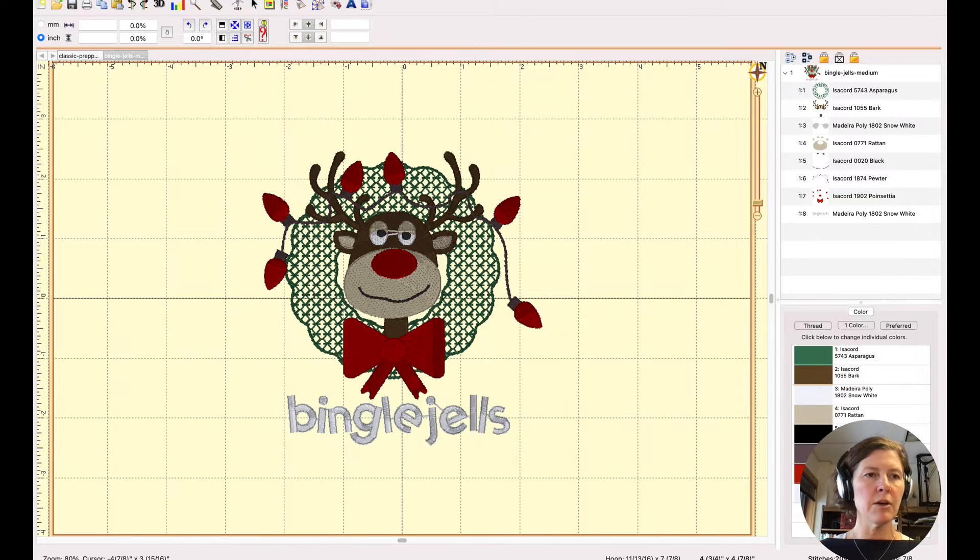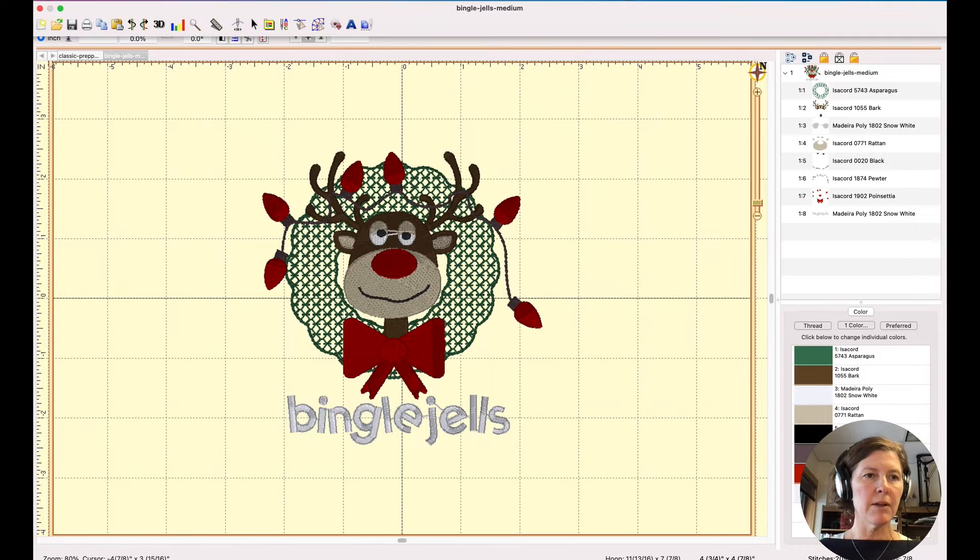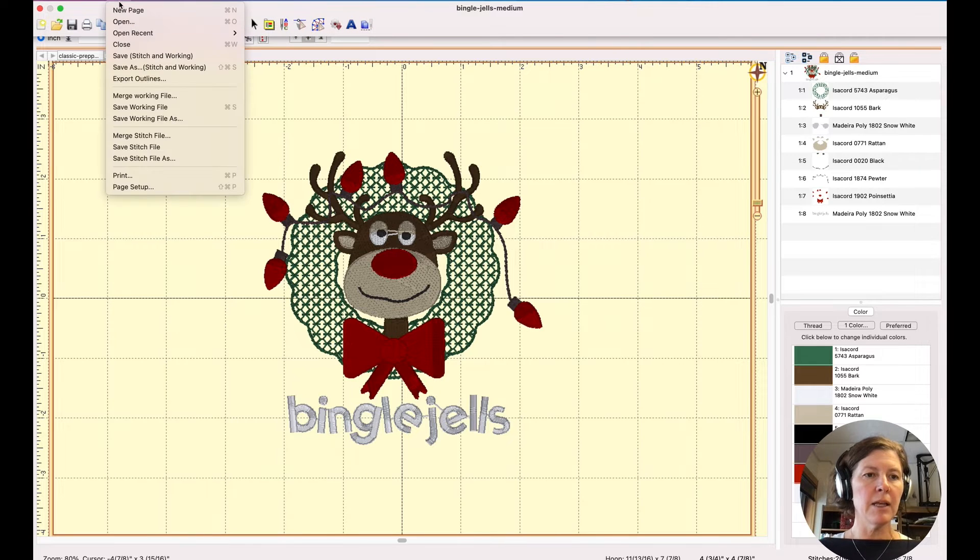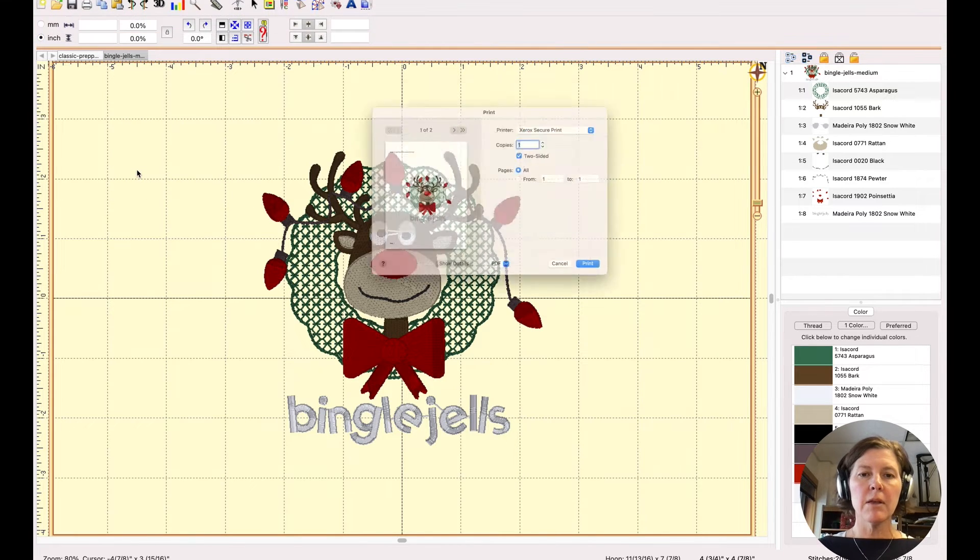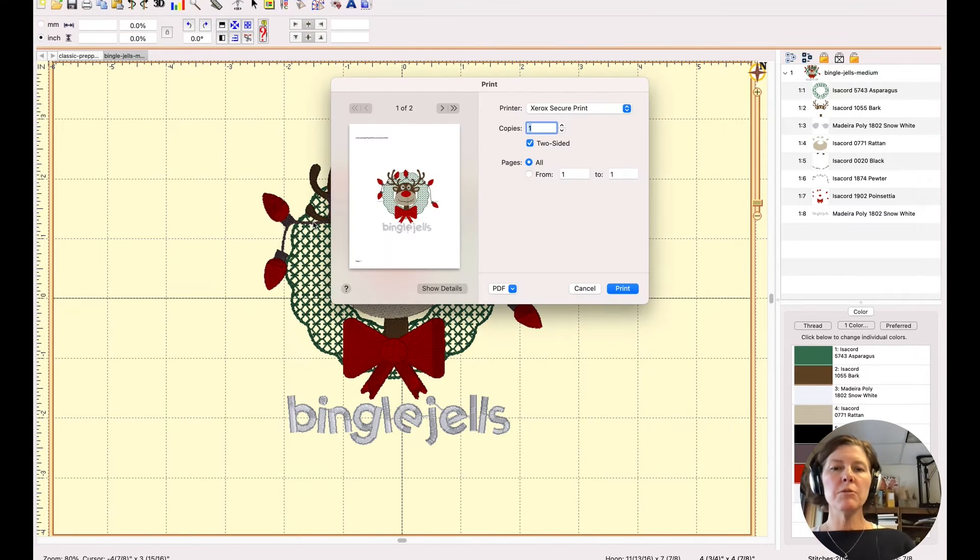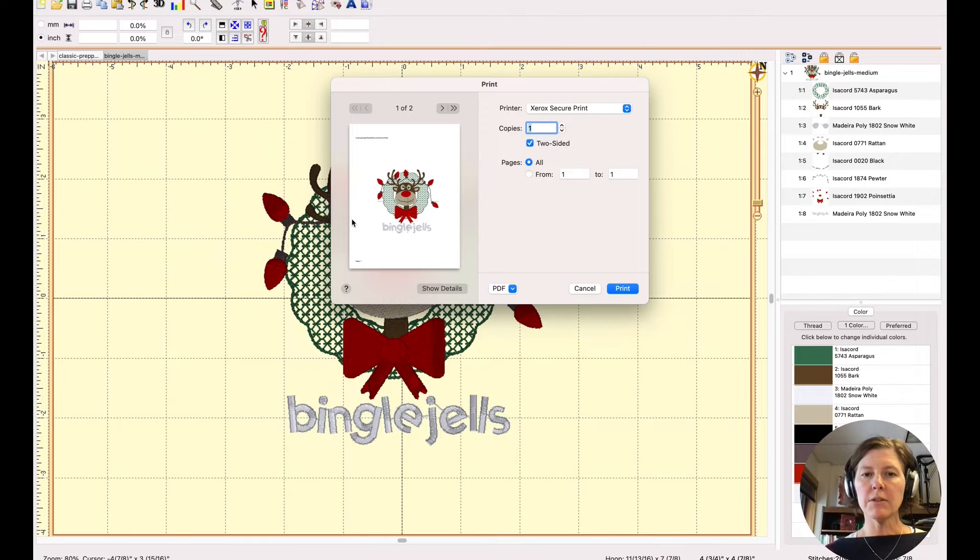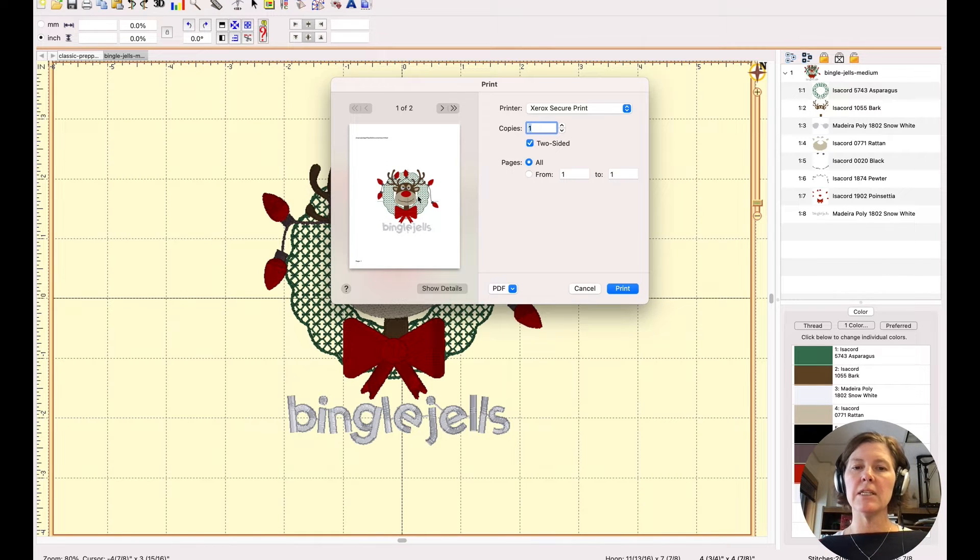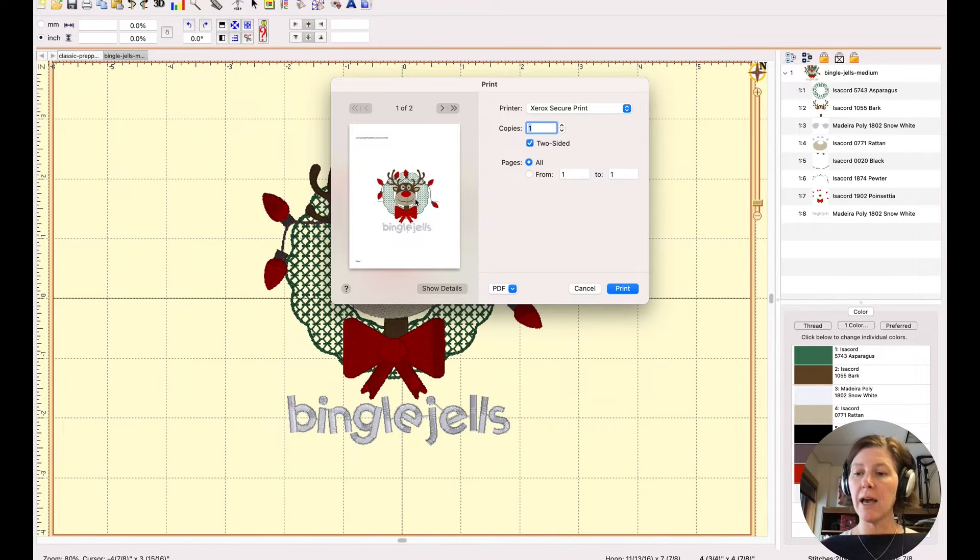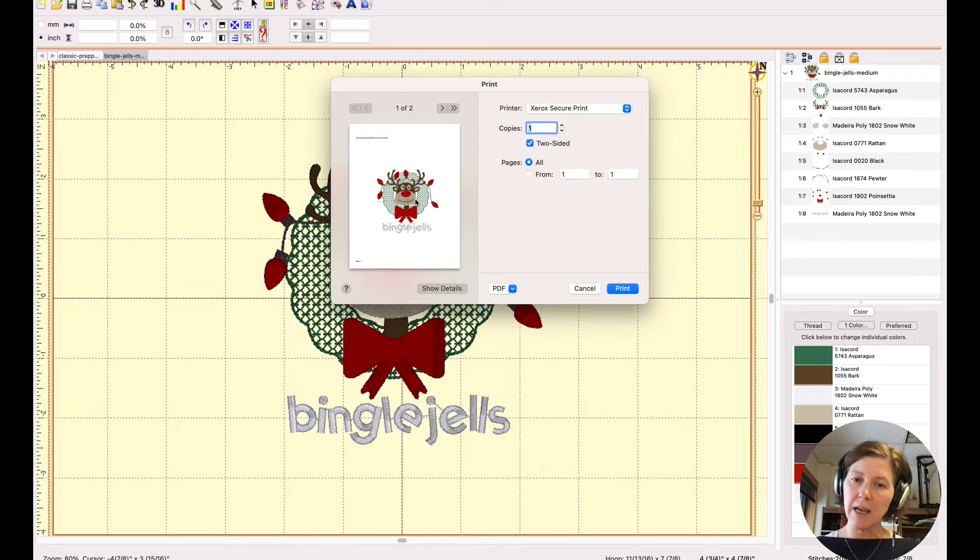just go up to the file menu and then print. And when you do by default, the first page is a picture of your design at actual size.